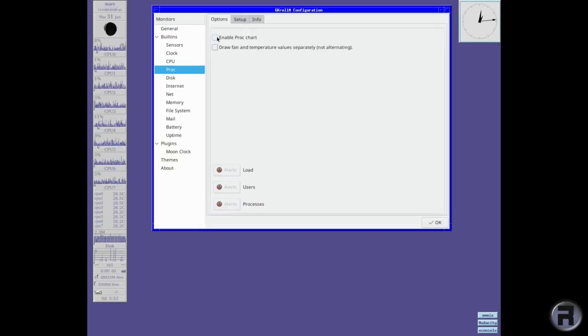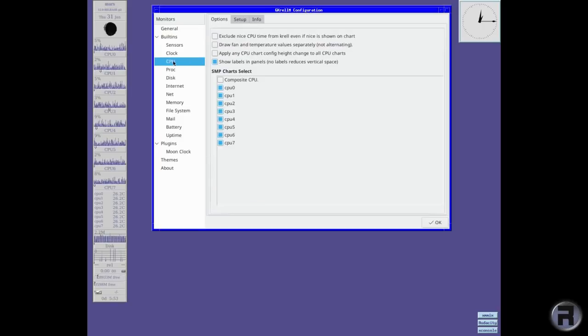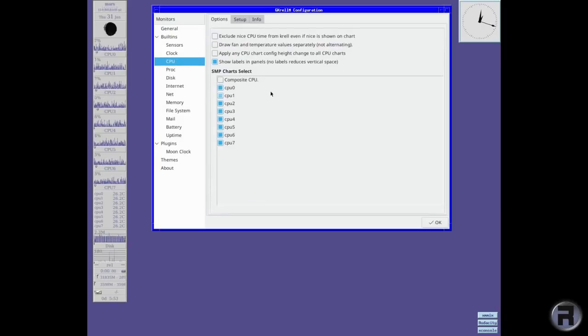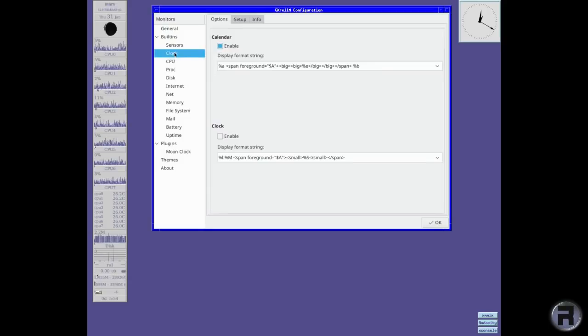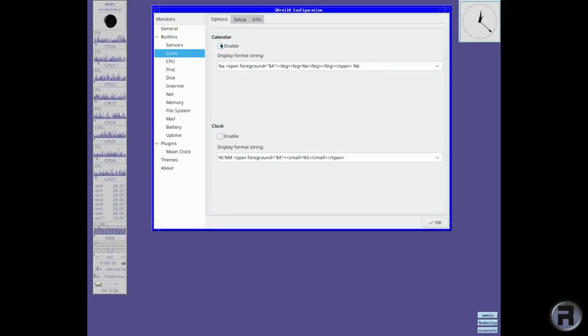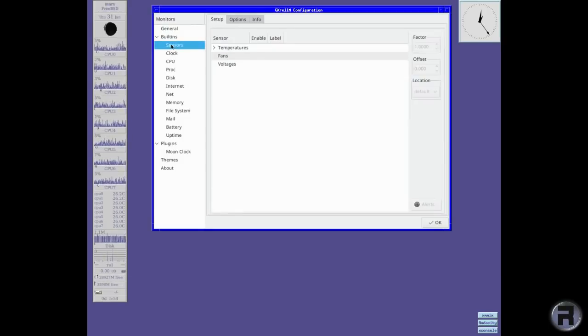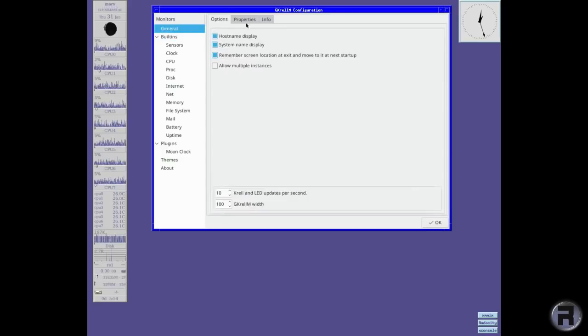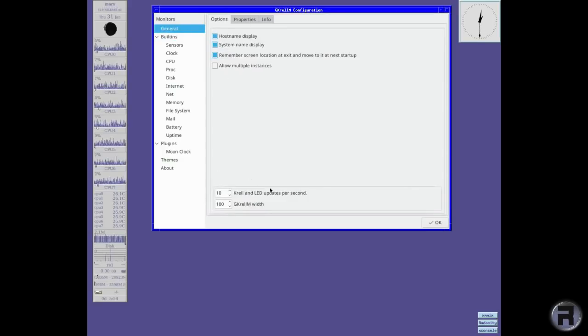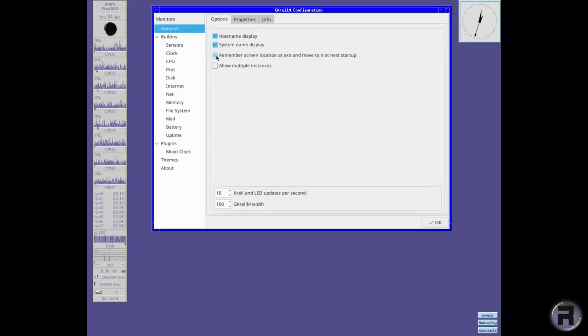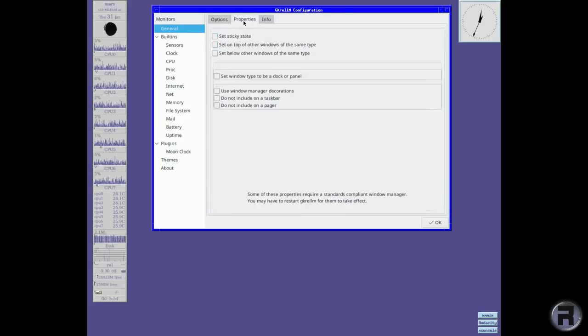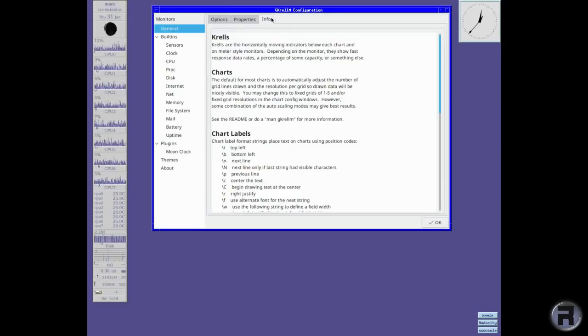Yeah, it's not too bad. CPU. You can have individually or composite them together. Clock. Calendar. At the top there. And sensors of course. And then there's the general width and position and stuff like that. You can remember screen position which is useful. Sticky state. And info.